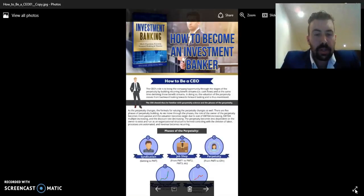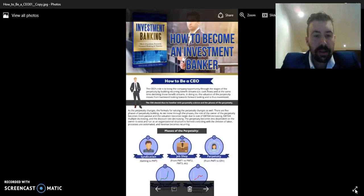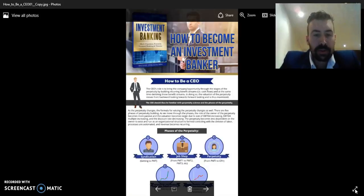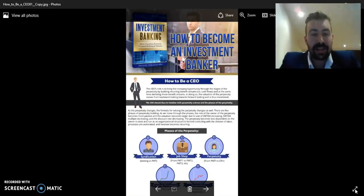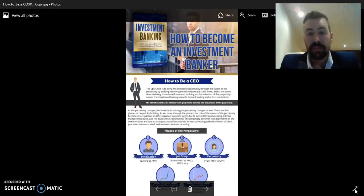As the perpetuity changes, the formula for the perpetuity changes as well. There are five phases of perpetuity building, and as we move through the phases, the role of the owner becomes more passive and the valuation becomes larger due to an increase in EBITDA — a proxy for cash flow — the EBITDA multiple increasing, and the discount rate decreasing, reflecting a decrease in risk.